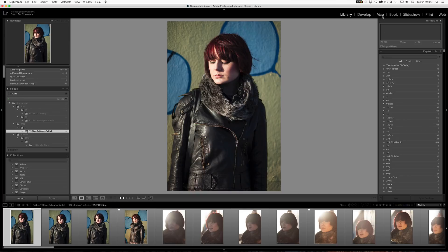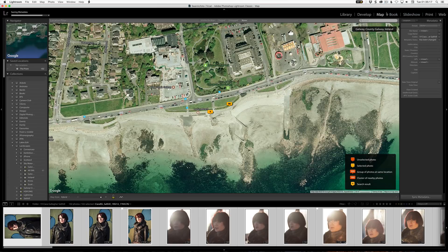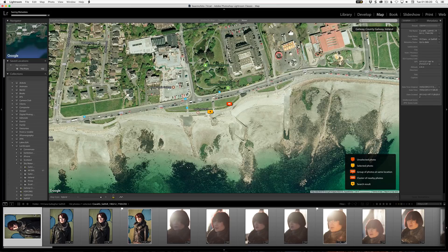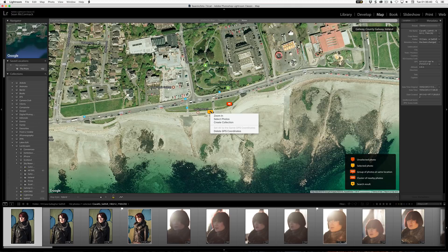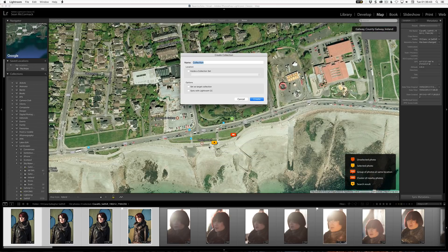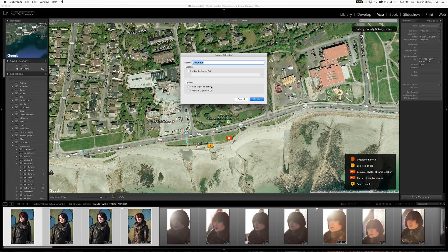Now I'm going to jump to the map module. We come in here to map and I've selected all the stuff. I've already dragged some of these onto the map. We can see two sections here, and if I click on one it shows one image selected. If I right click on that, we get a couple of options — one of these is to create a collection. So I click 'create collection' and we can now create a collection directly from the map module. These can also be set as a target collection and synced with Lightroom CC. That's a look at some of the newer features in Lightroom 7.2.